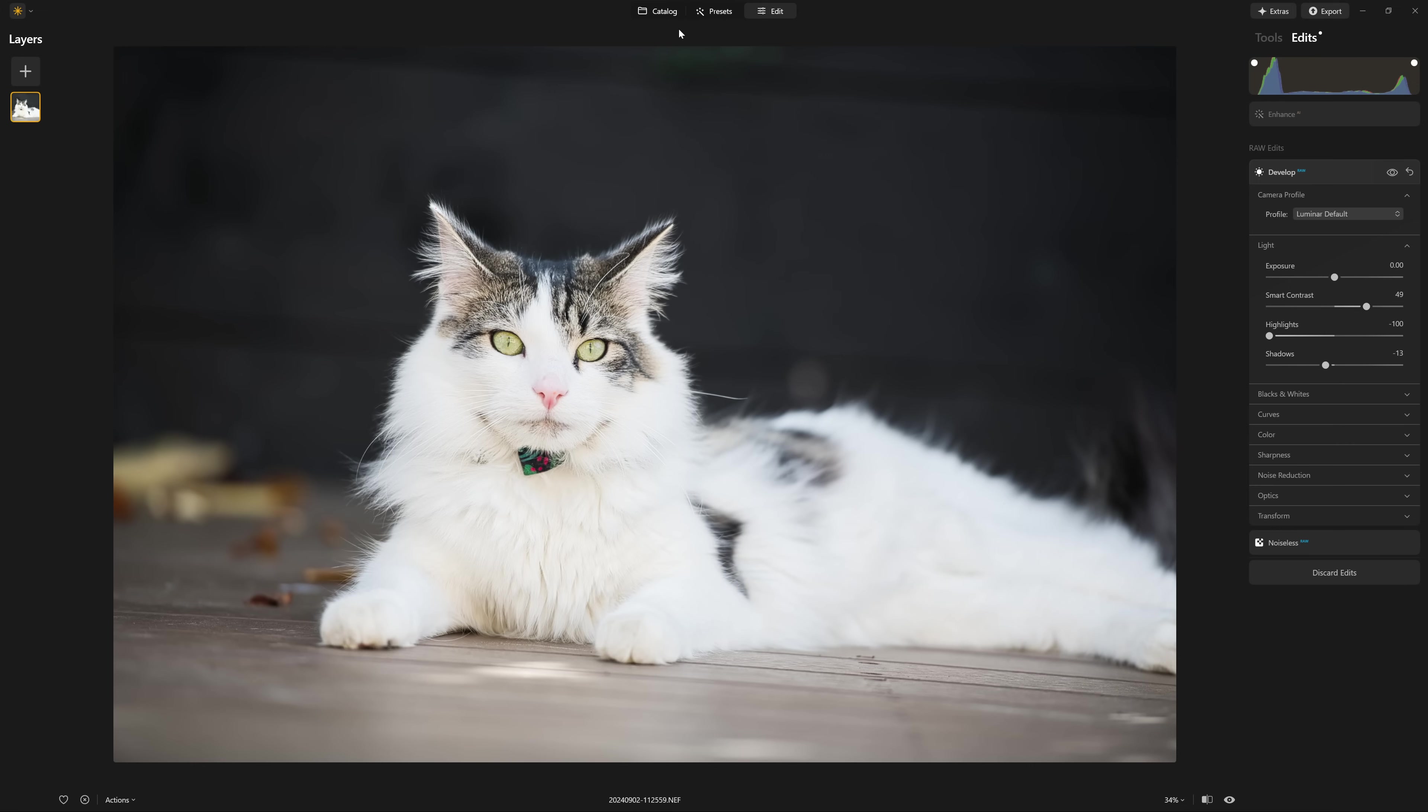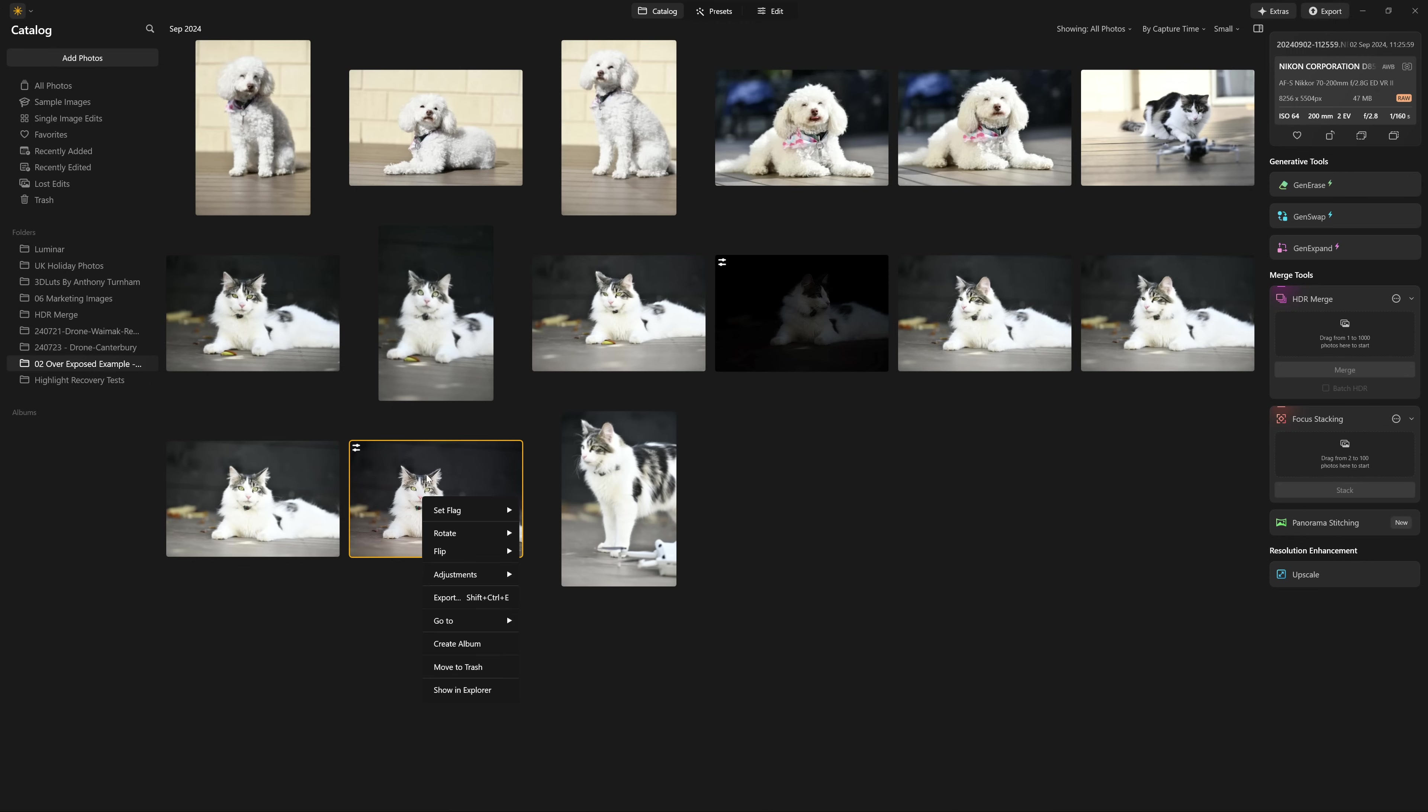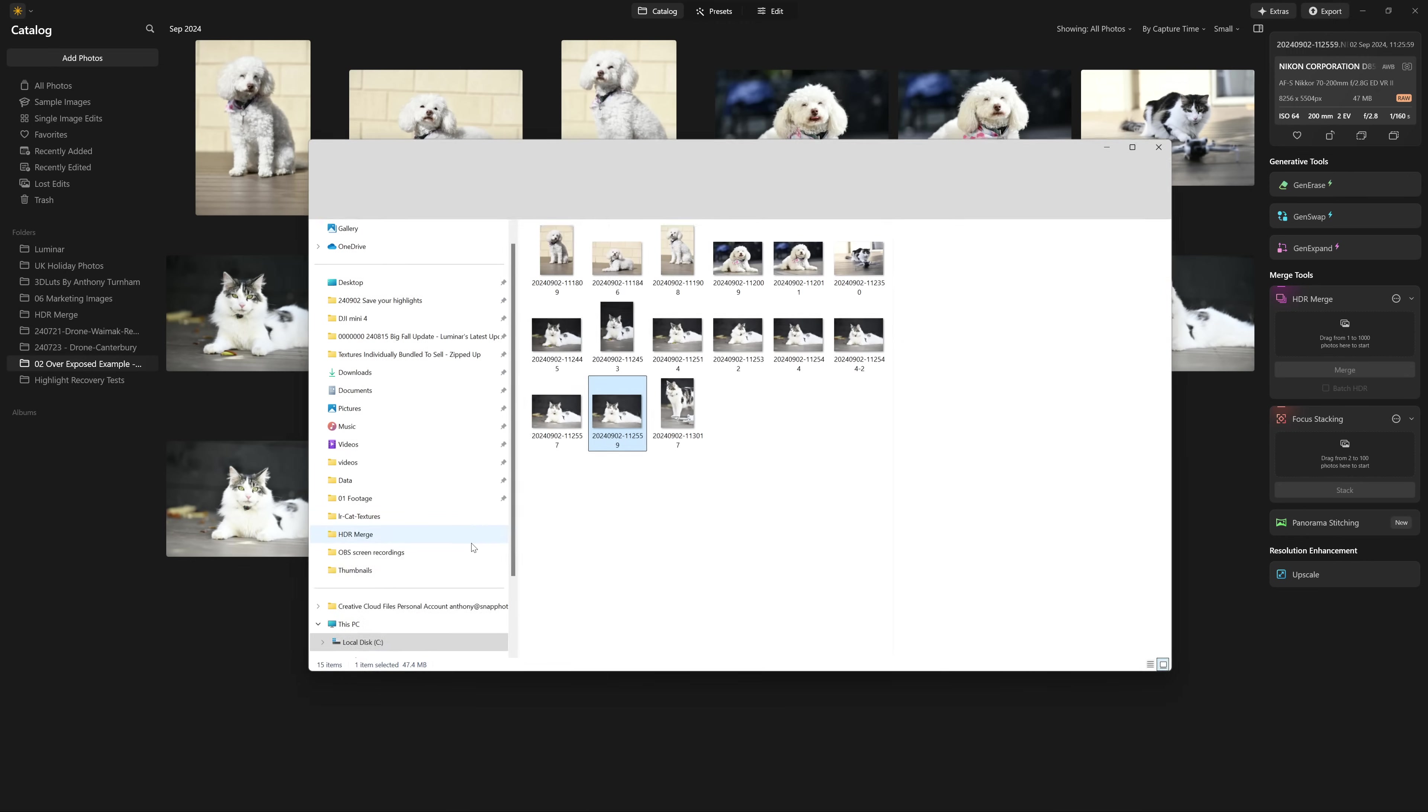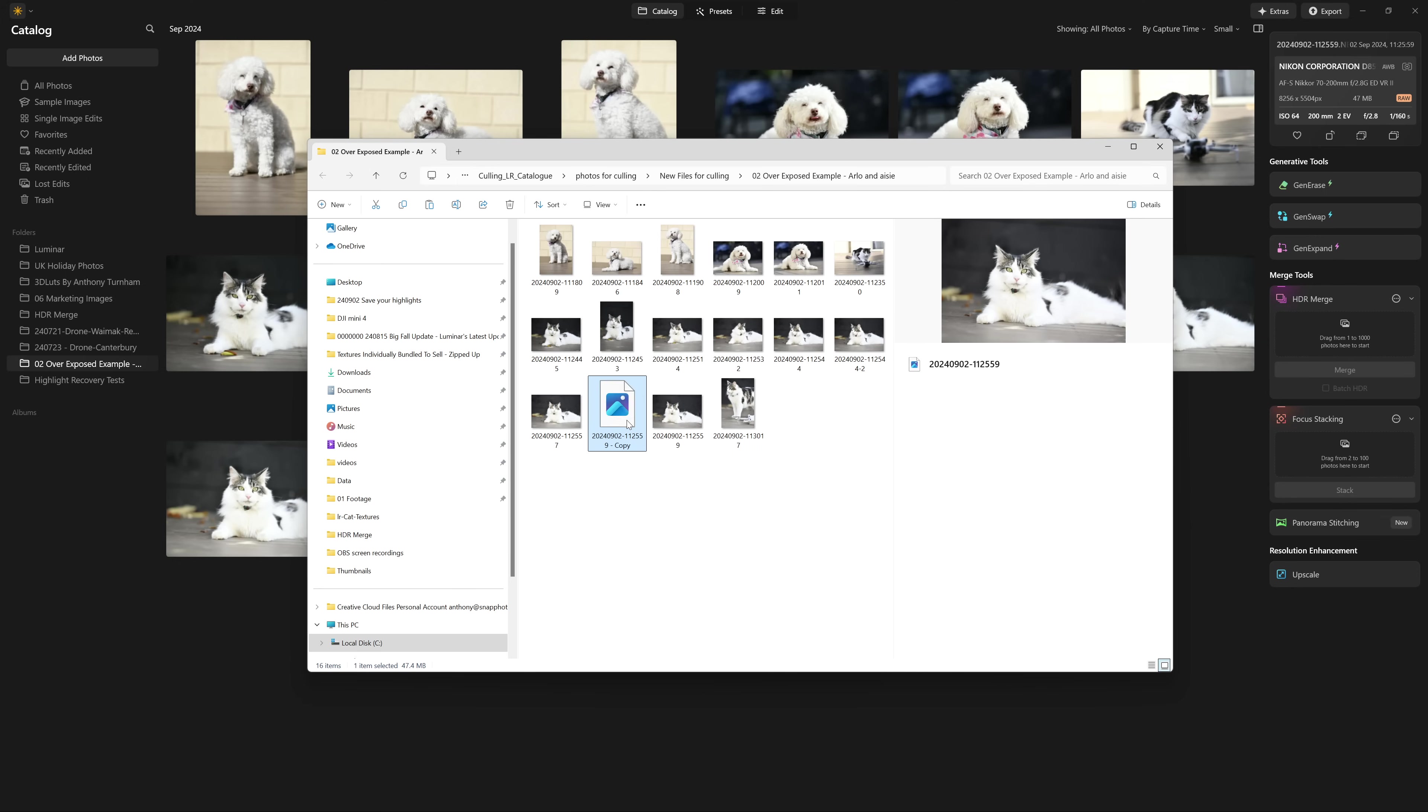So I want to zoom back out and jump into the catalog section here. And what I want to do as a direct comparison is work on the same photo. These two look the same, but they are actually different. So what I'm actually going to do is duplicate this photo. So the easiest way to do that is to go show in Explorer. And I'm just going to press control C on my keyboard, control V to paste a copy.